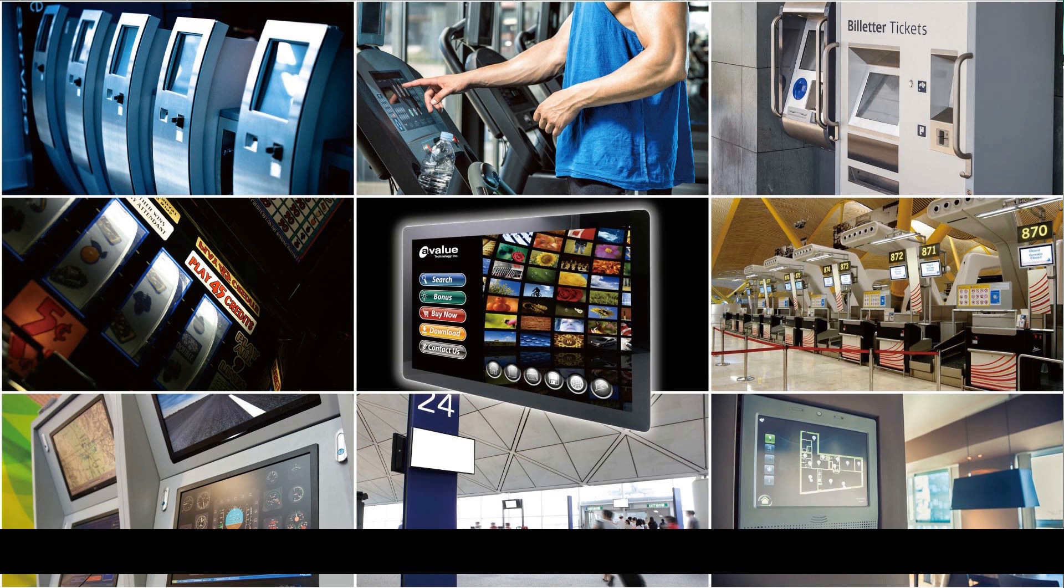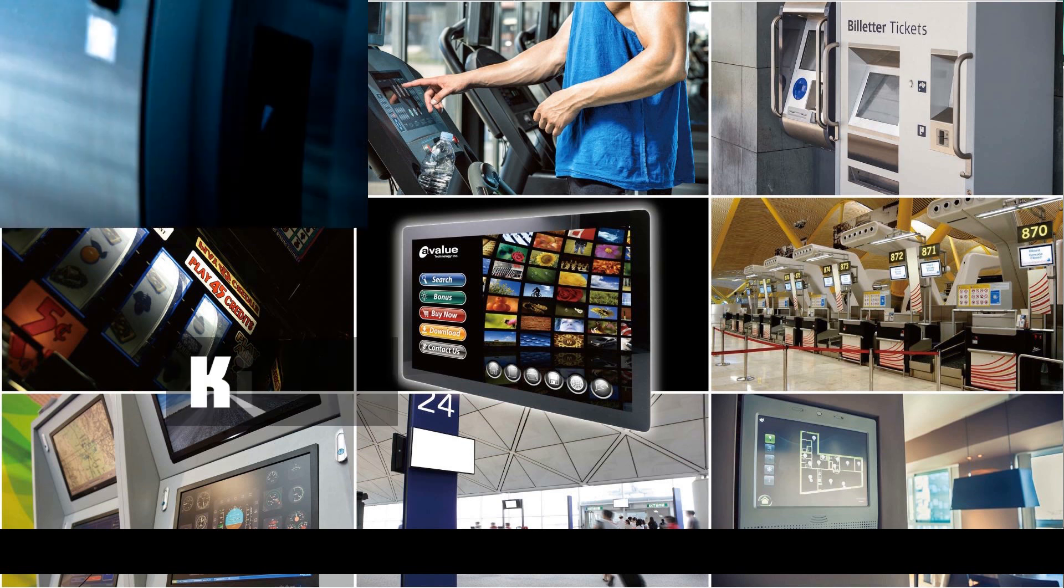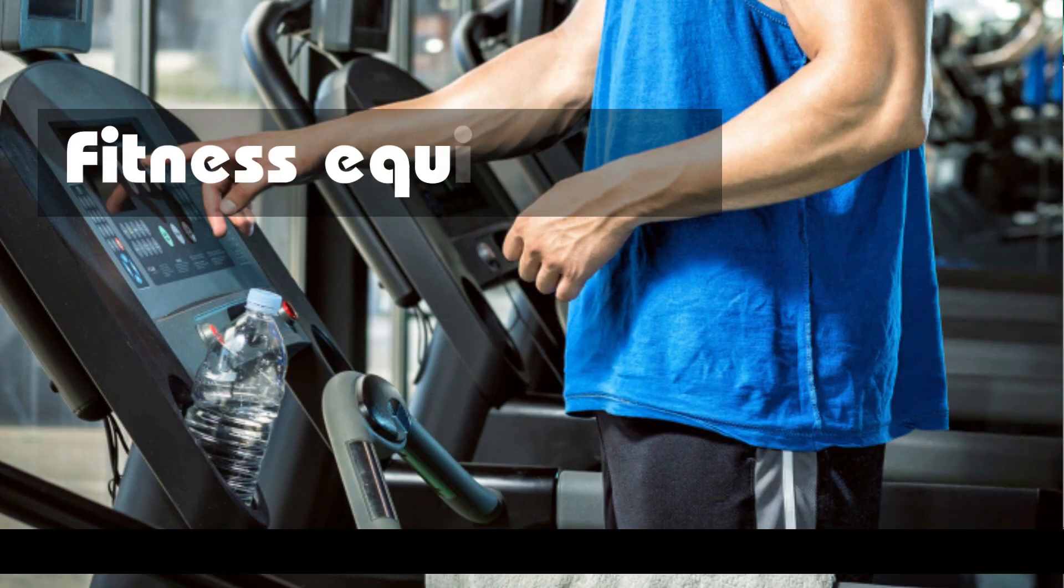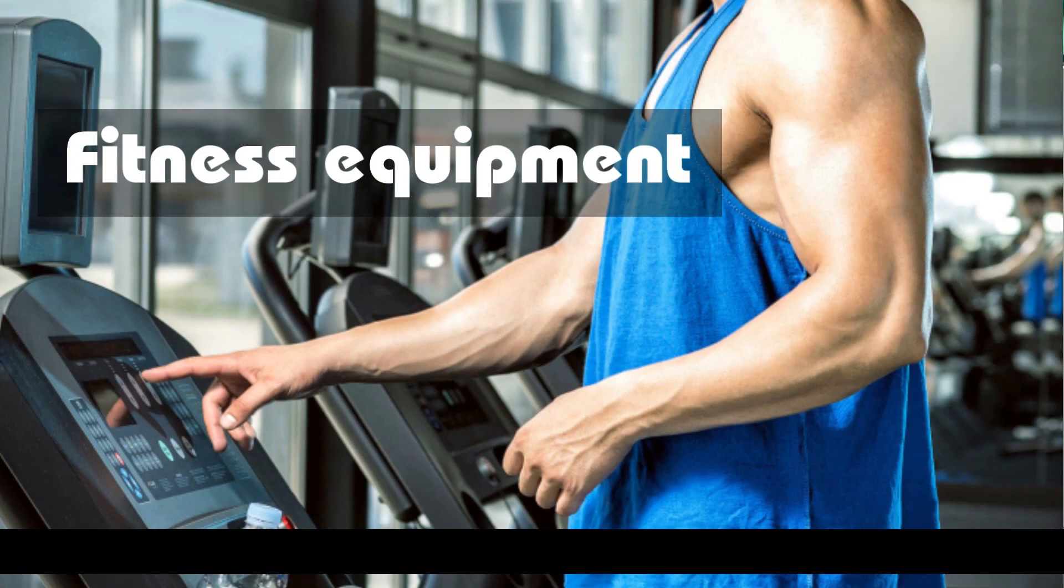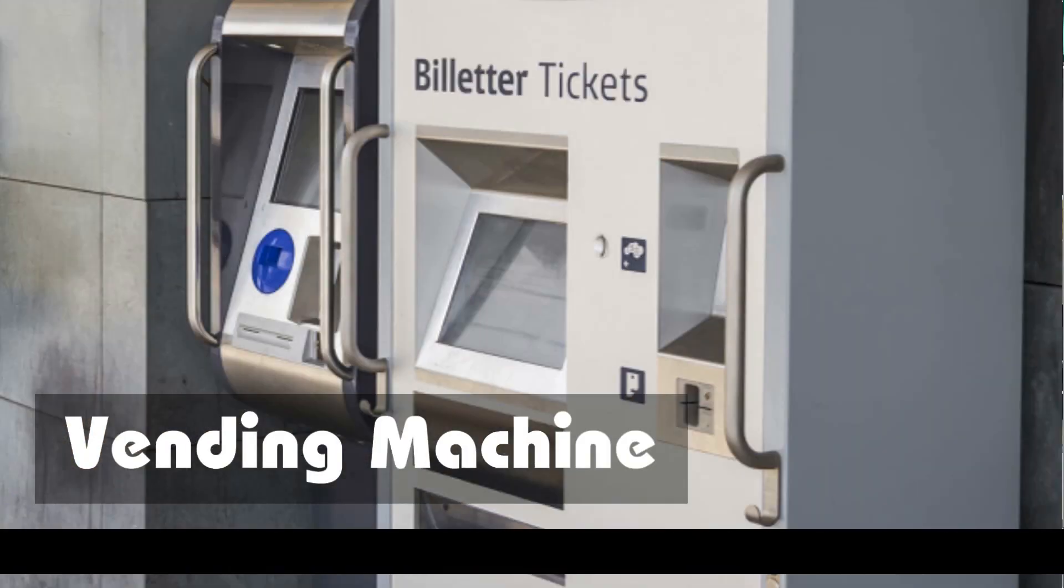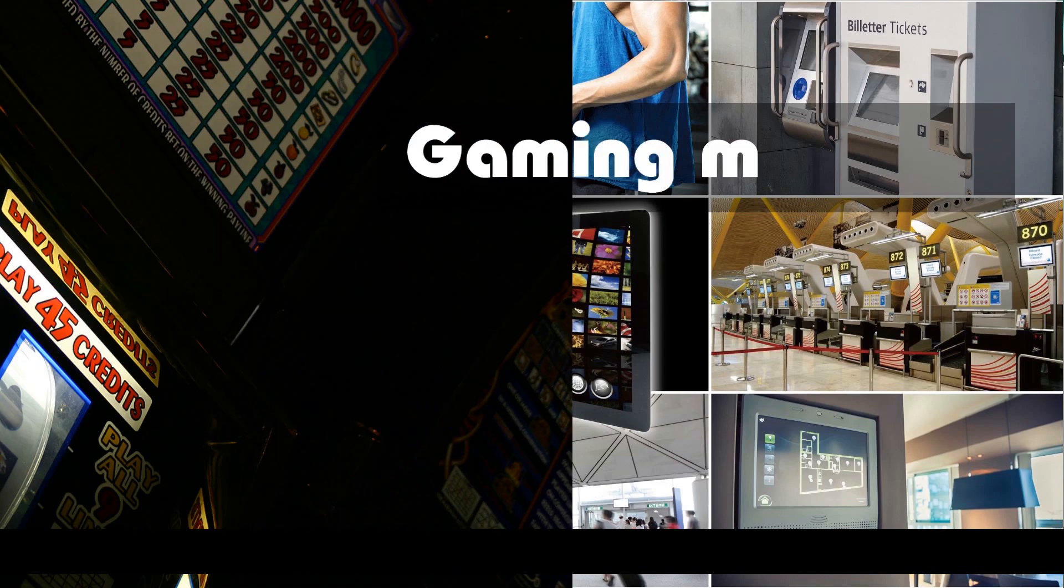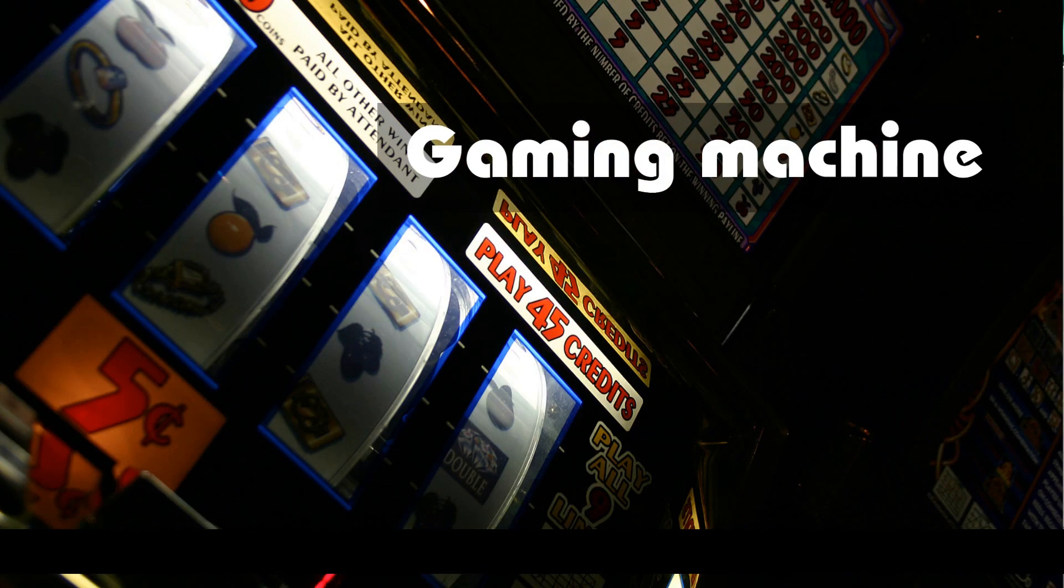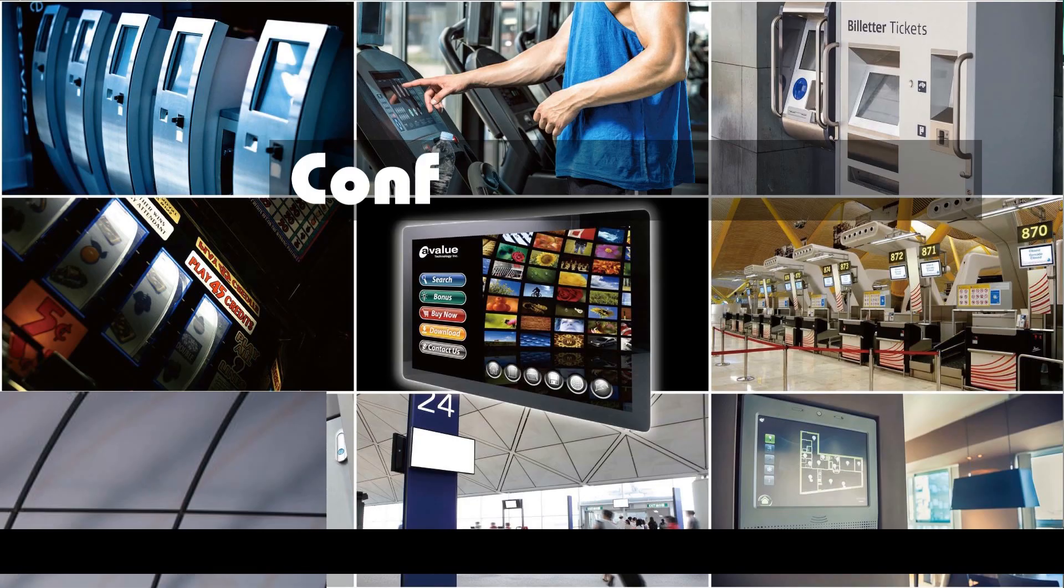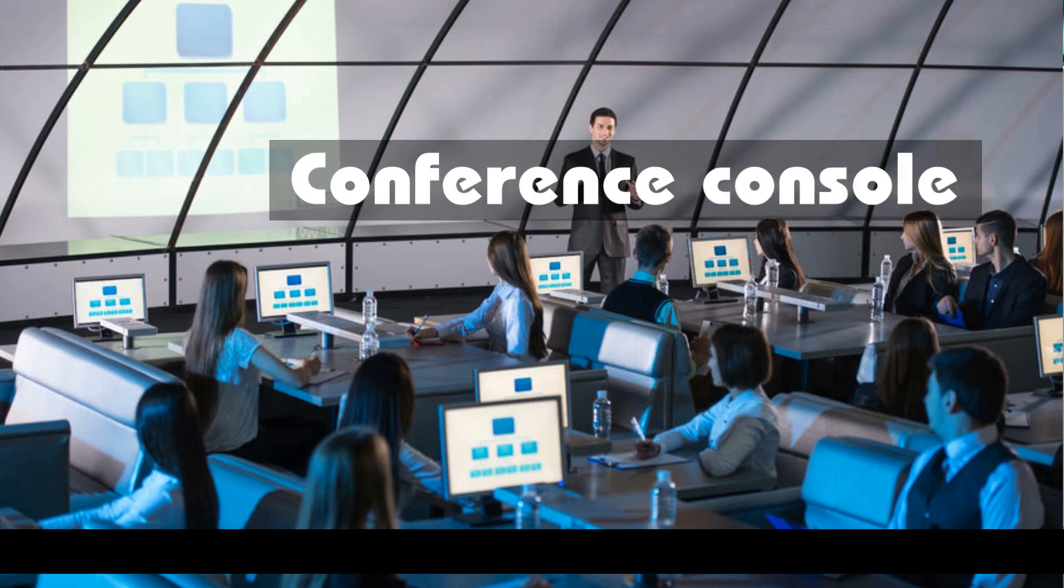It could be applied on kiosk, fitness equipment, vending machine, gaming machine, queue management system, conference console,